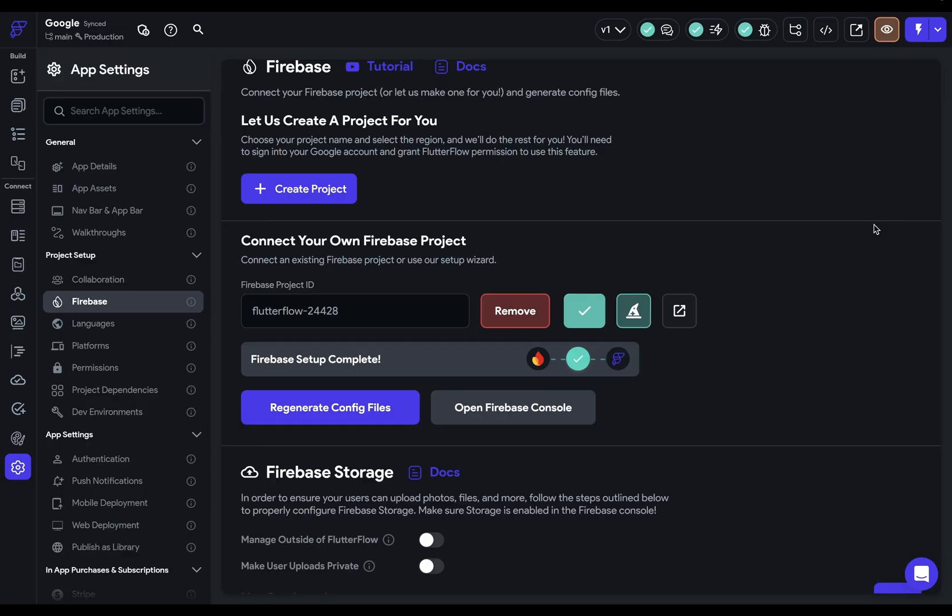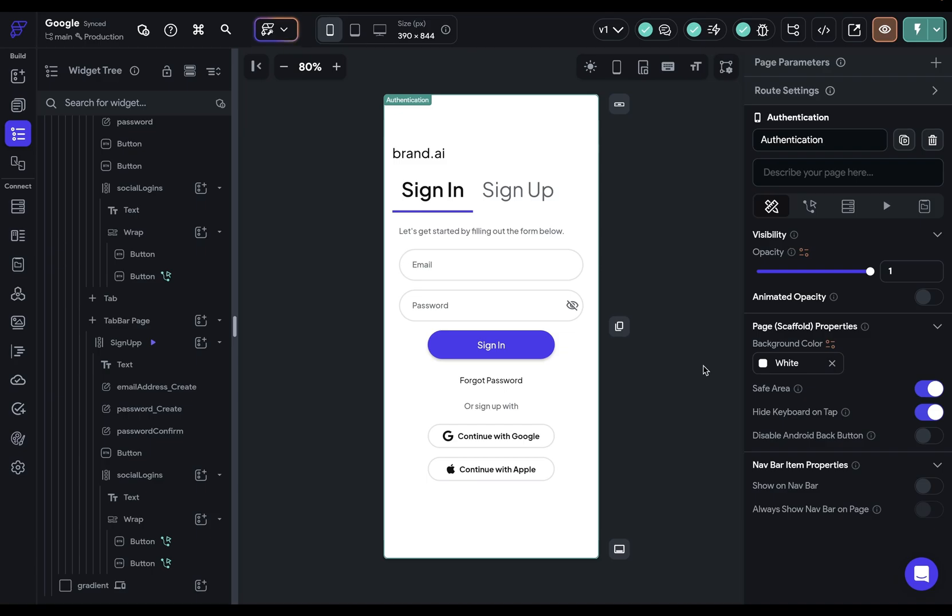So what are those URLs? Well, to find them, we actually have to run a test mode. Let me show you how to get this.